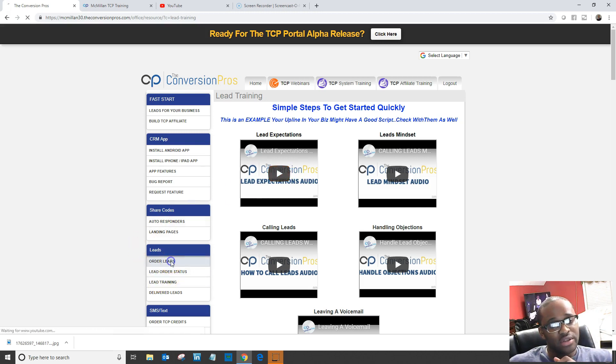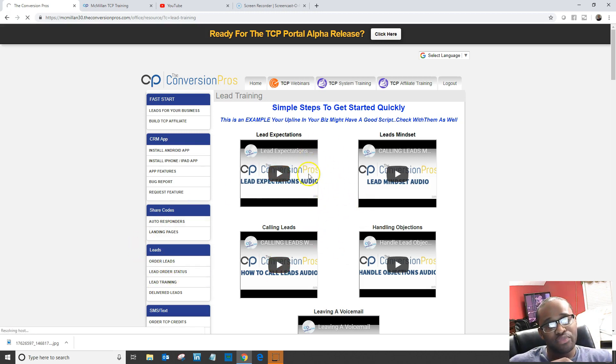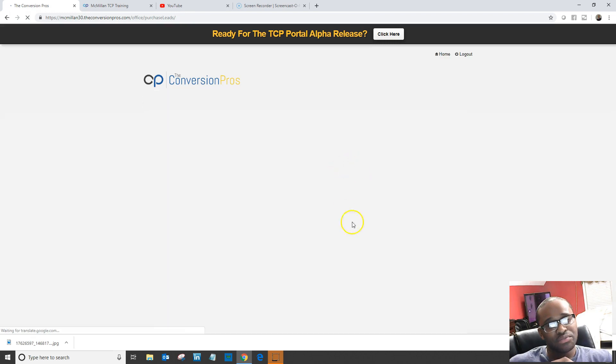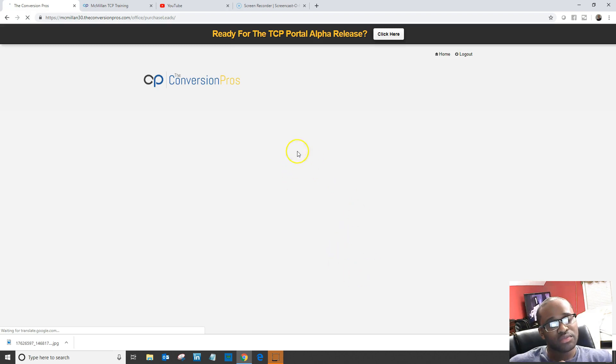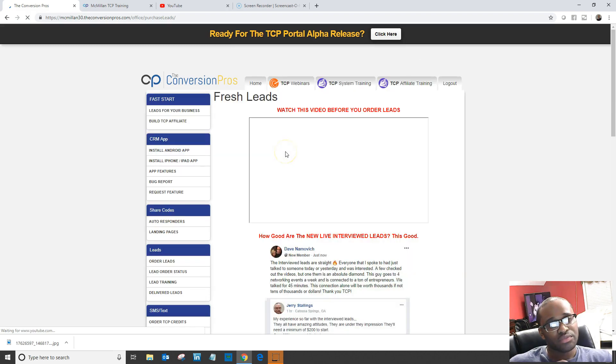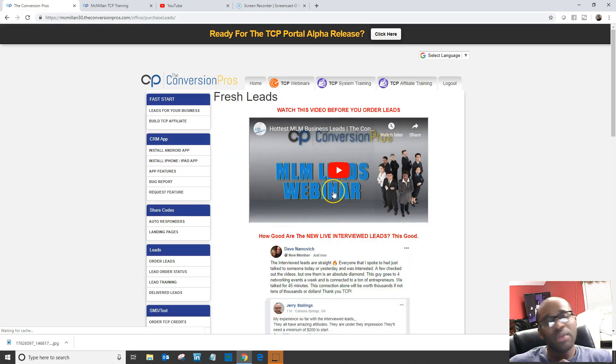When you click on the button below that says Buy TCP Leads, it'll take you straight to this page here.